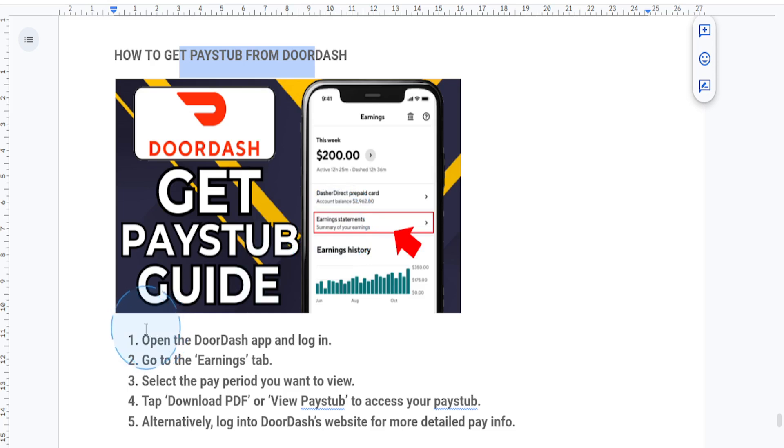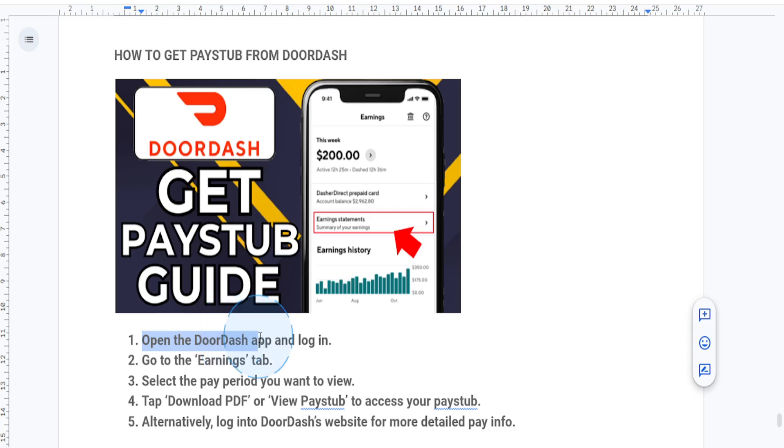First things first, you want to open up the DoorDash app. Launch the DoorDash app on your phone and make sure you log into your Dasher account.